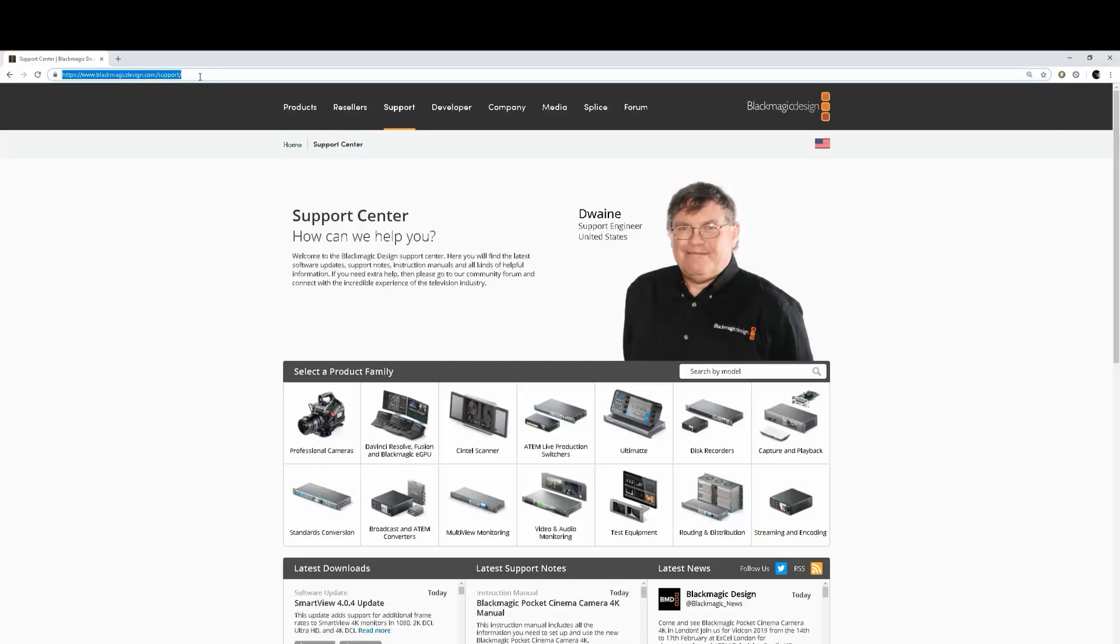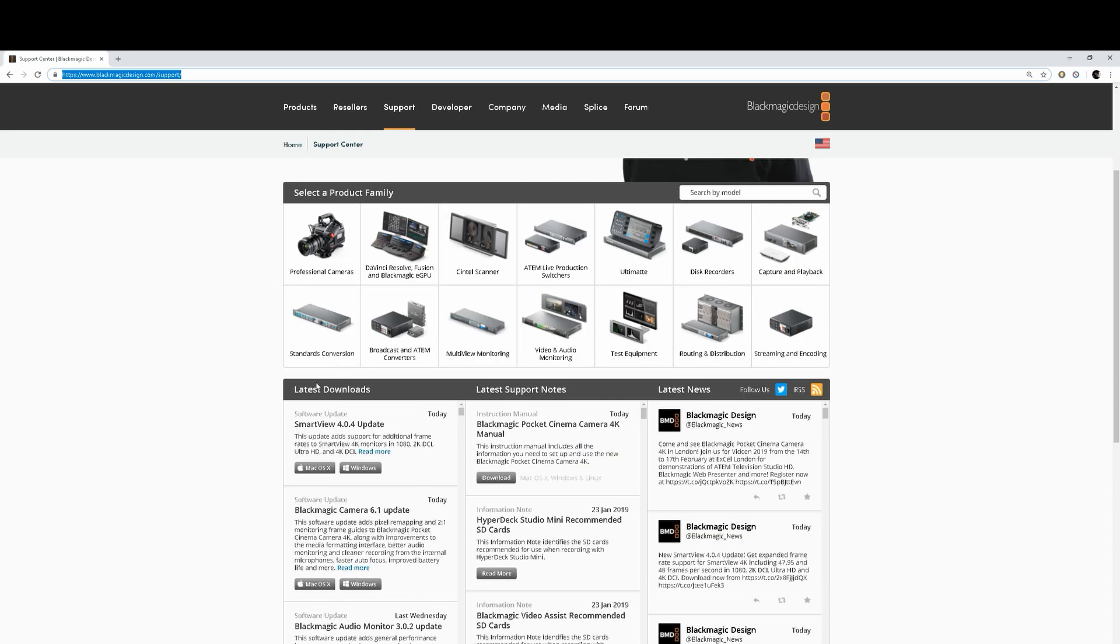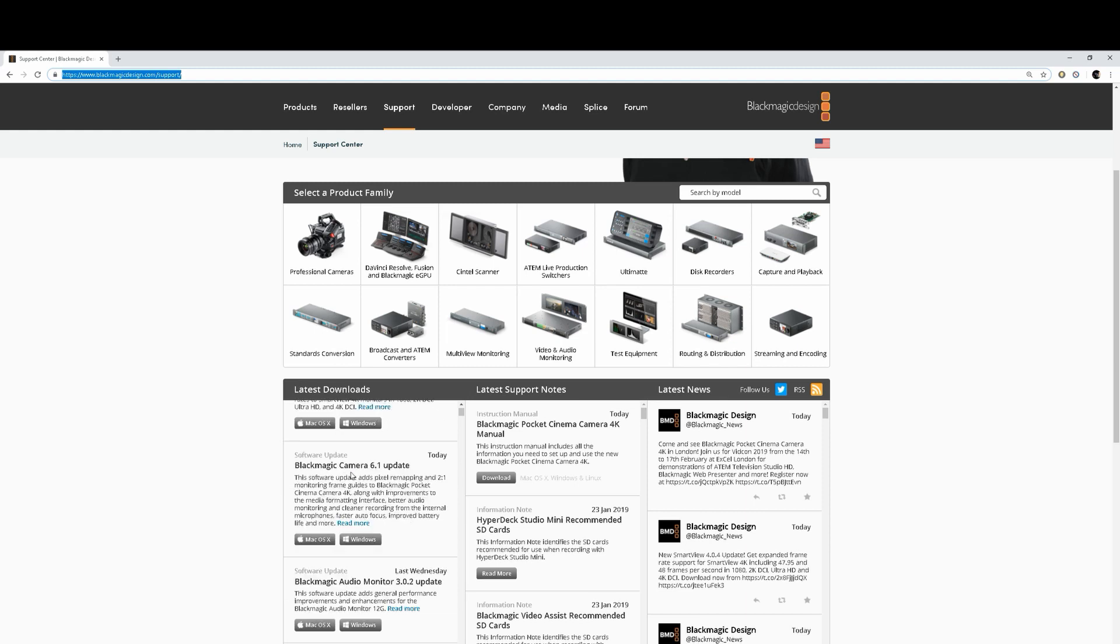Now we're going to show you how to download the Pocket 4K firmware from Blackmagic Design's support page and how to install it on your computer and how to install it in your camera. So let's go ahead to the support page right here. Scroll down. You can look at the latest downloads right here. You're going to see Blackmagic Camera 6.1 update. I'm going to download it from Windows. Click on this.